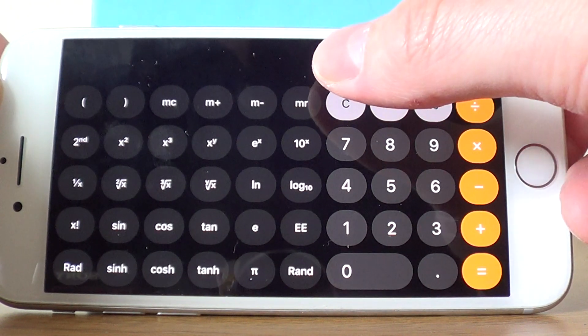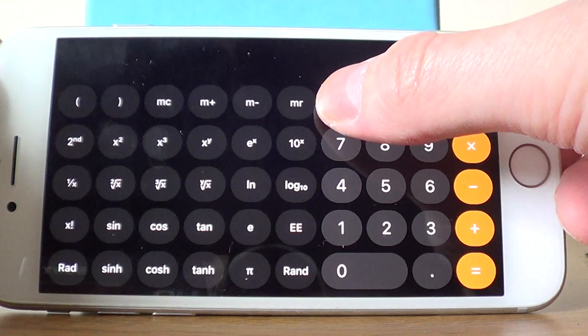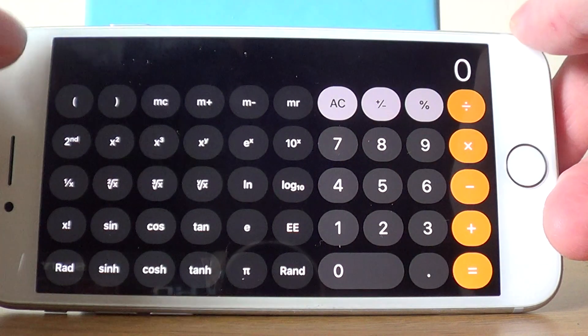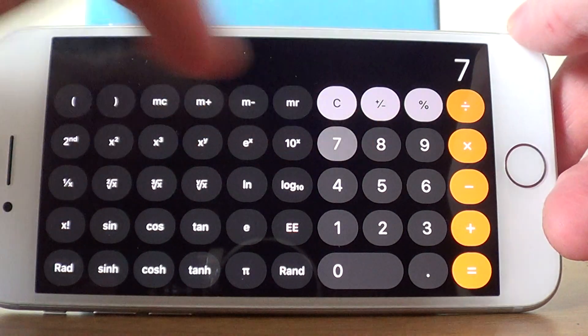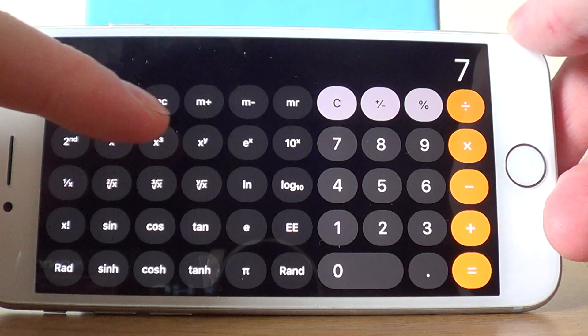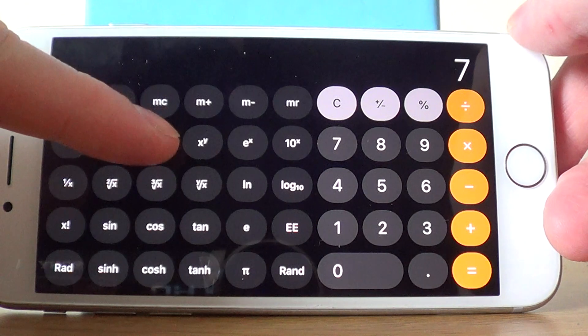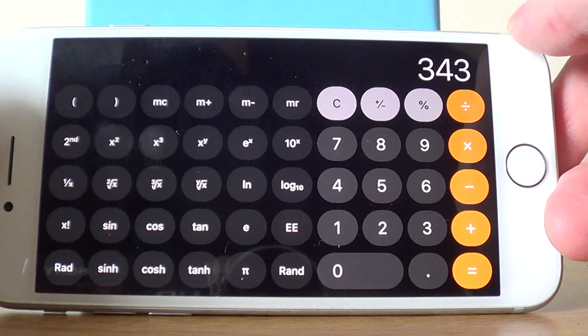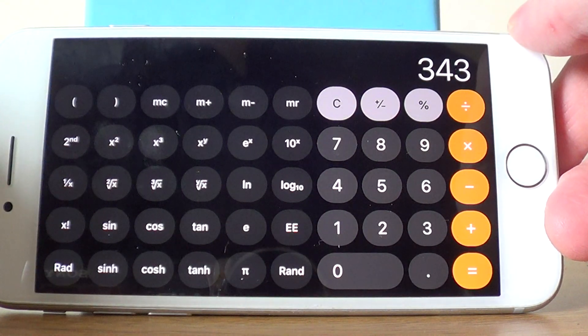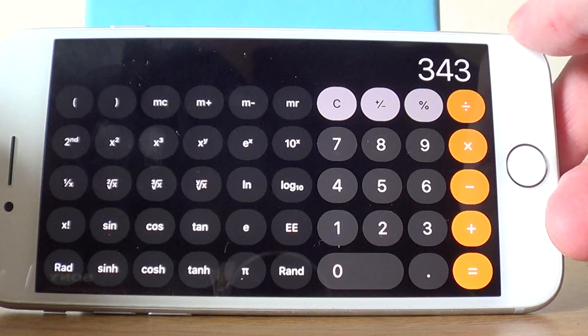Let's do one more. Let's say we need to work out 7 cubed. If we press 7 followed by X cubed, you get the answer 343.